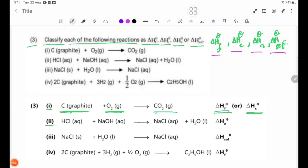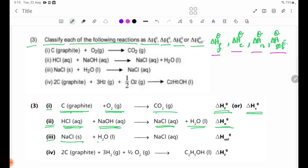Number 2: HCl(aq) plus NaOH(aq). Number 3: NaCl(sol) plus H2O is based on NaCl(s). In this case, no changes are made while a sodium chloride solution is dissolved.